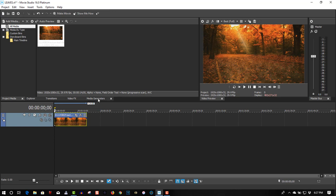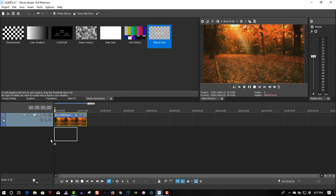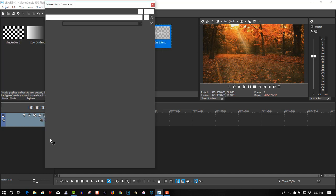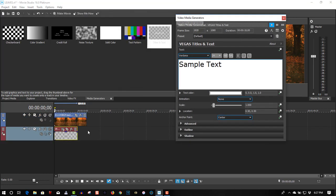So let's create some text now. We're going to Media Generator, select Text and Titles, select the second track, make it the same length as the project.